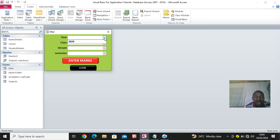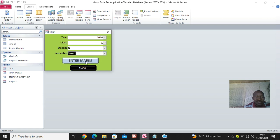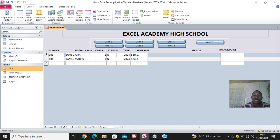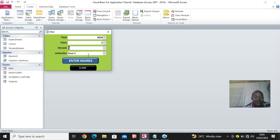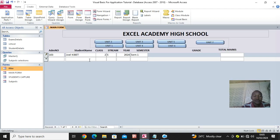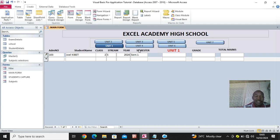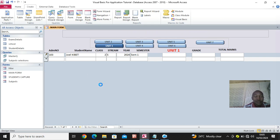Now when I come to this filter: 2024, form one north, semester one, then click on Enter Max - you see what happens. It has automatically filtered for me one north since I chose one north and not one south. If I close this and open the form again and choose one south, then Enter Max, it will automatically show me the students belonging to that class.